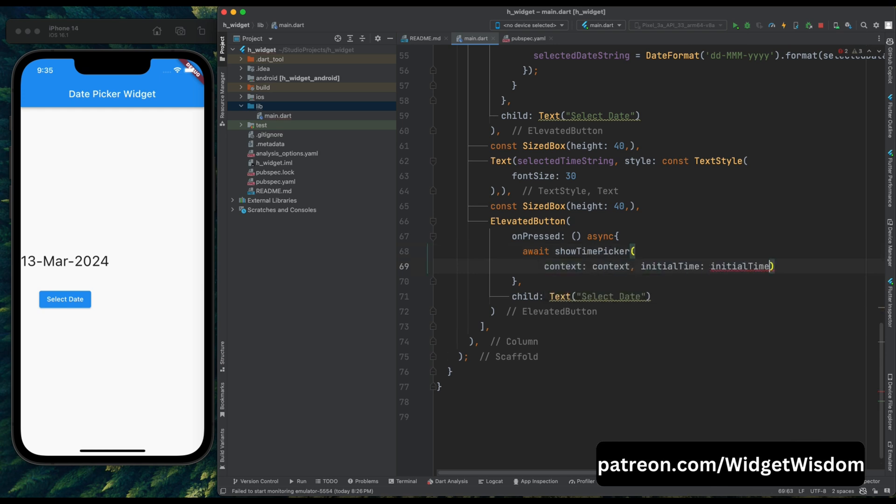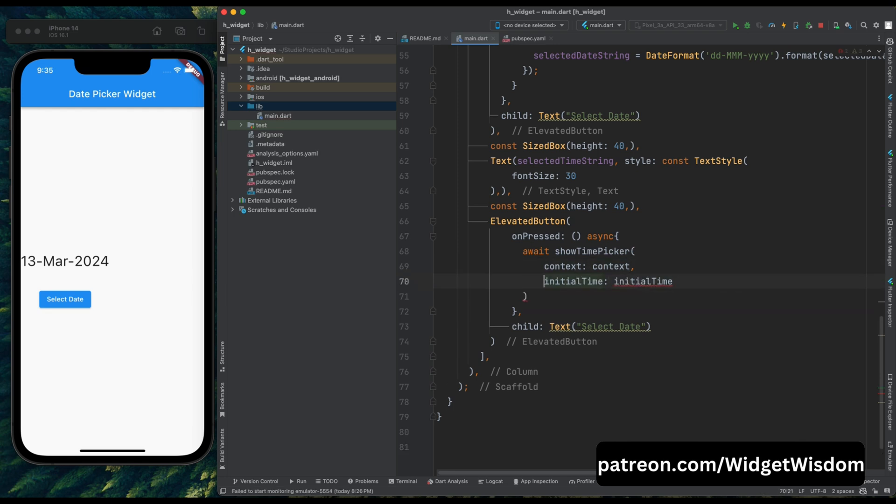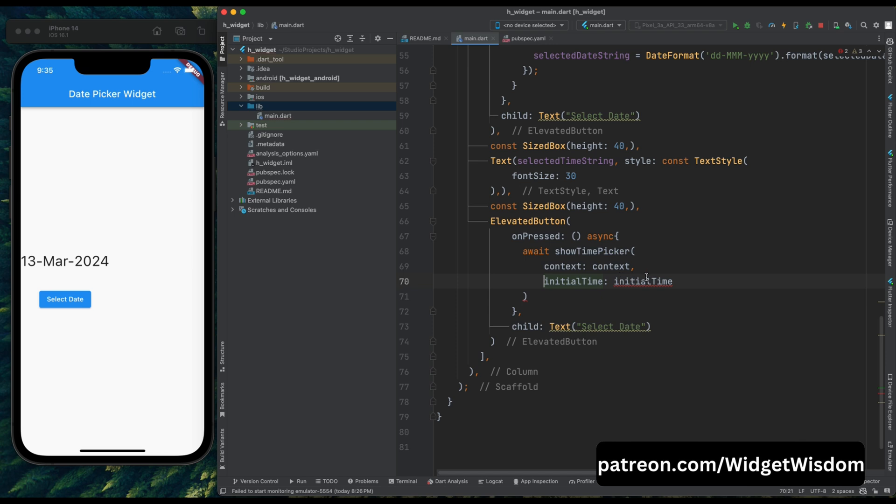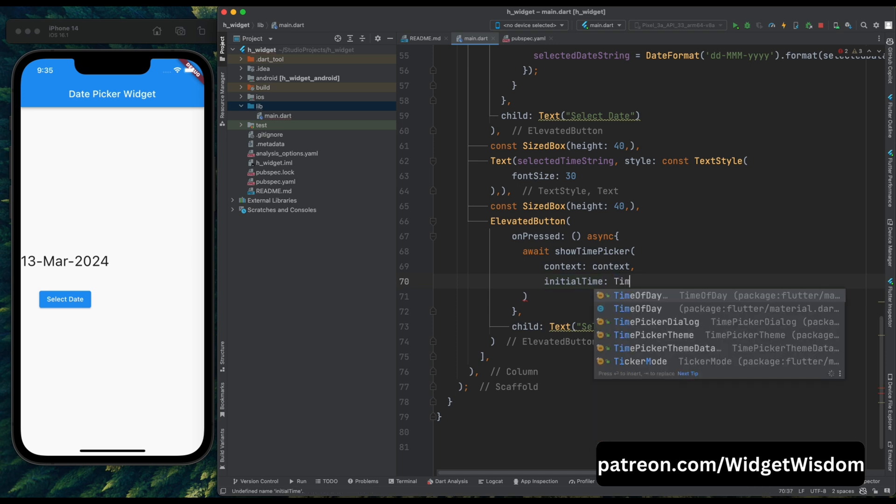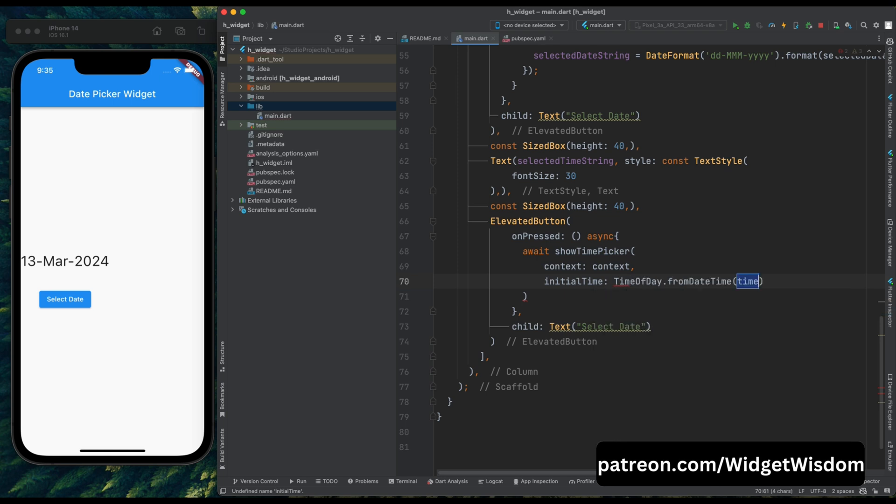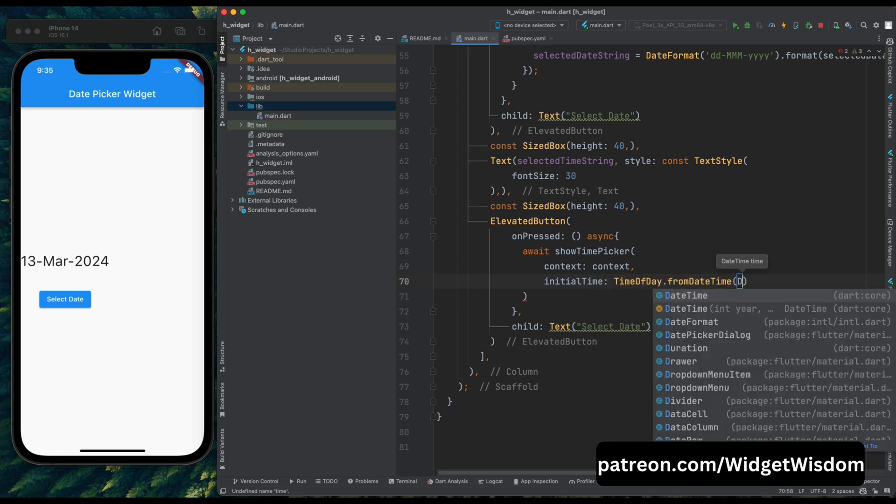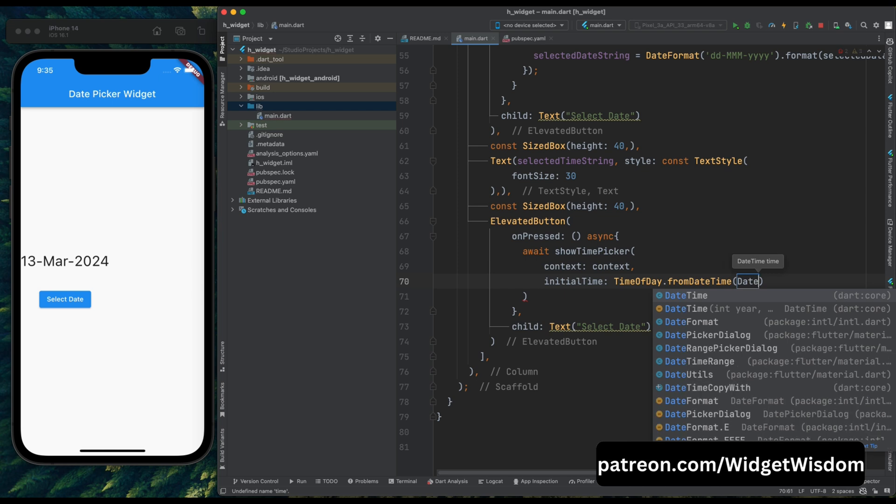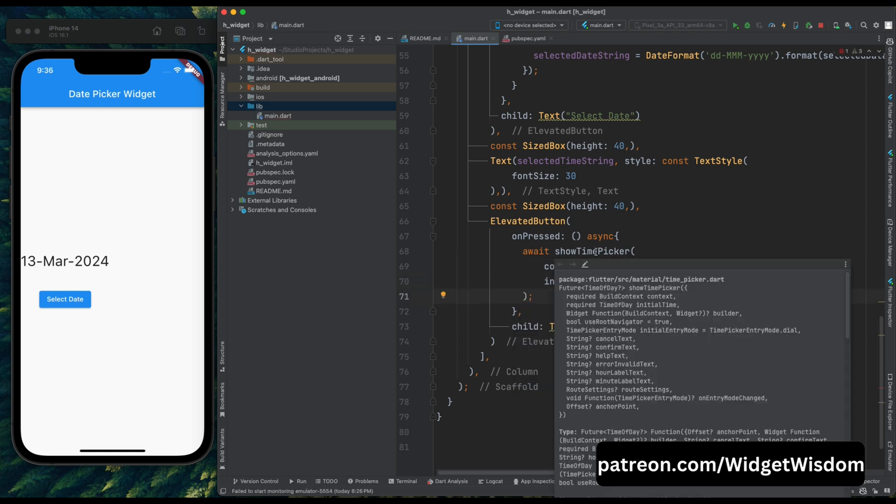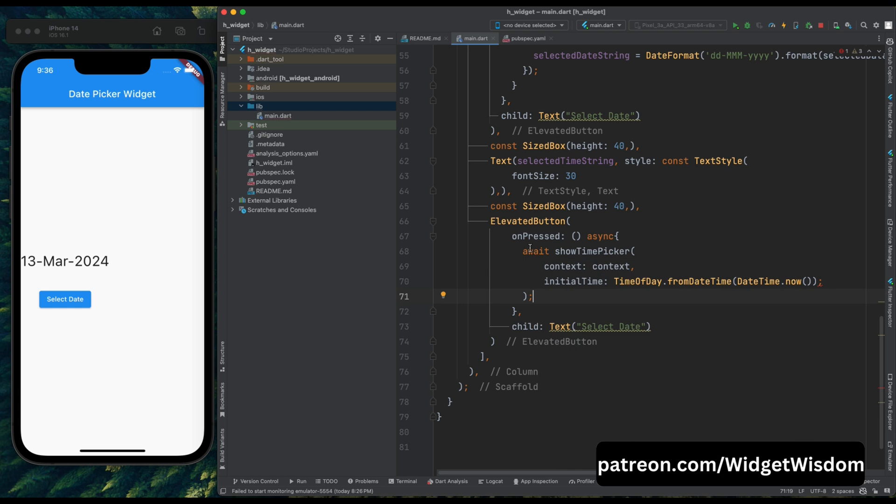So here the context is already given and now we need to add the initial time. For adding the initial time you just need to pass time of day. So what will this line of code do? In this line of code, first thing is the current time of the day, and then select this time from this day. So for passing the current date we need to use datetime.now. So yeah this was it, now this dialog will return us the time of day. So here make use of time of day variable and then assign it to the selected time thing.